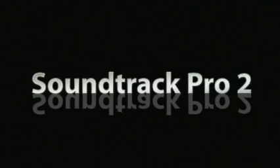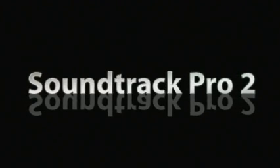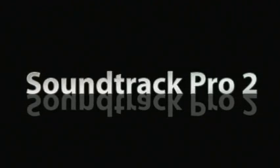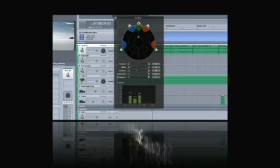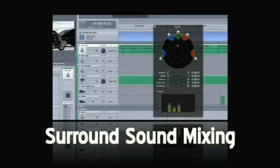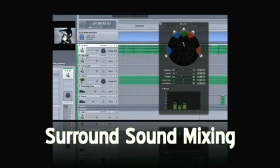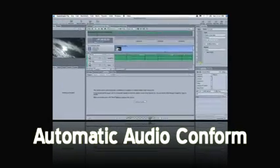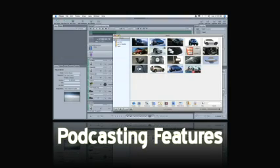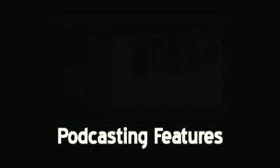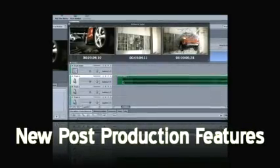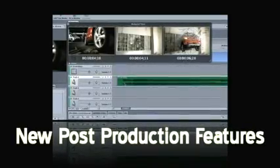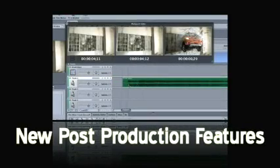Soundtrack Pro 2 offers nice enhancements to an already solid multi-track audio editor. Surround sound mixing made intuitive and easy the Apple way. Automatic audio conform, which tracks changes in your Final Cut Pro project and keeps your audio up to date. Podcasting features such as easy enhanced podcasts and professional audio post-production features such as advanced take management and the multi-point spotting display.